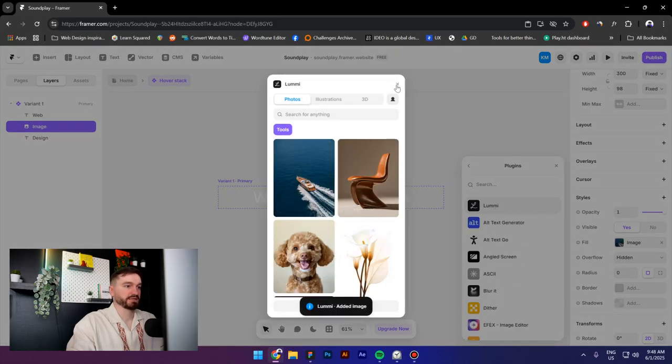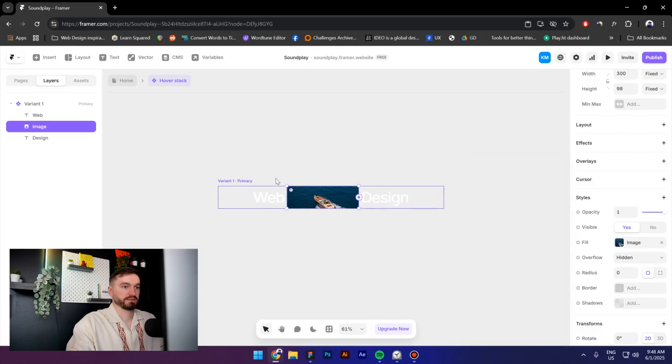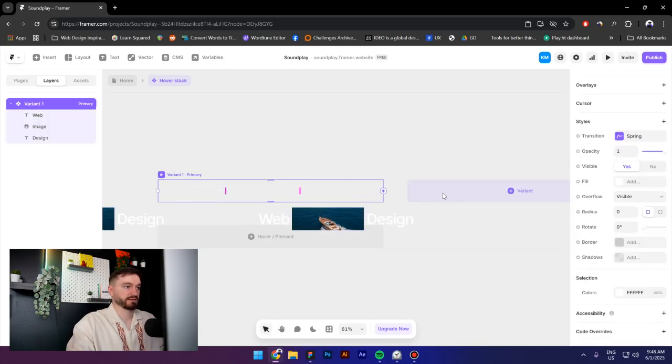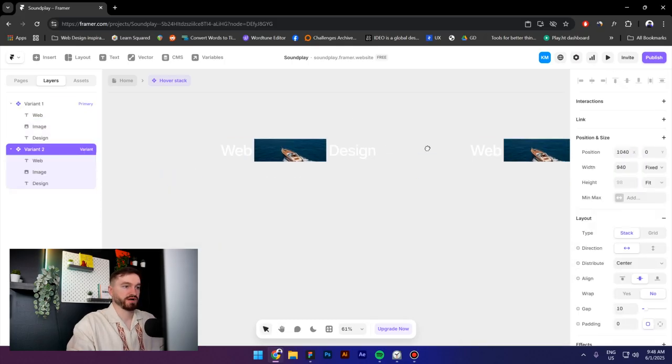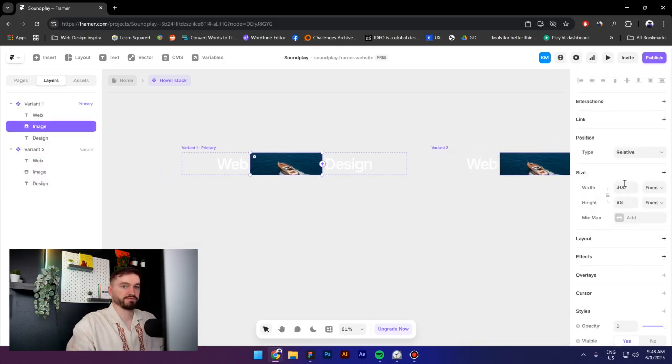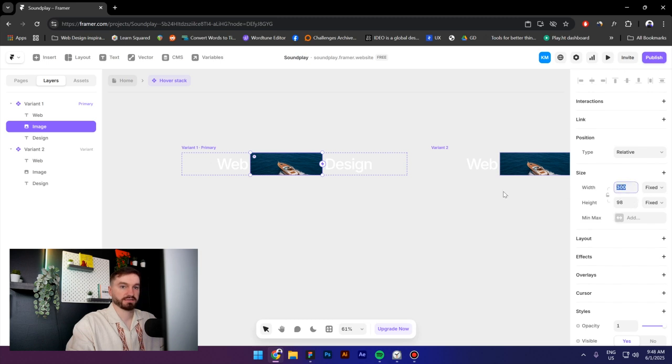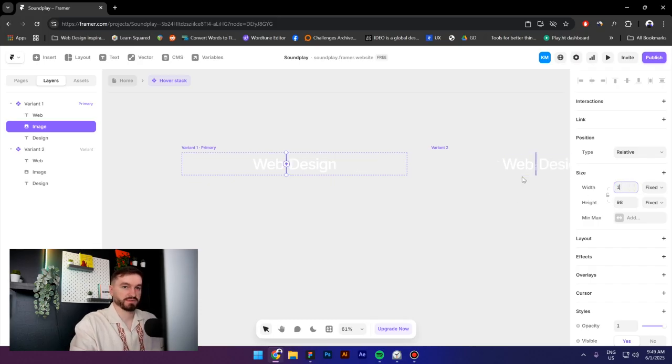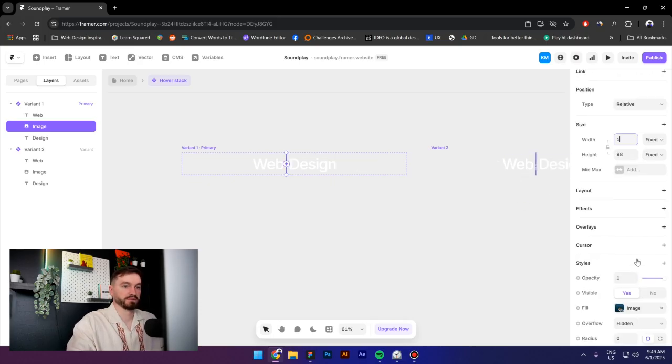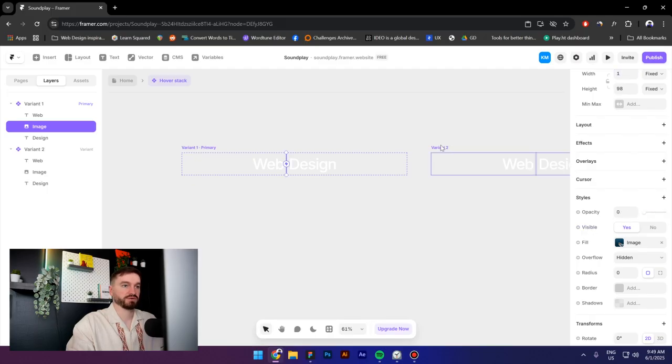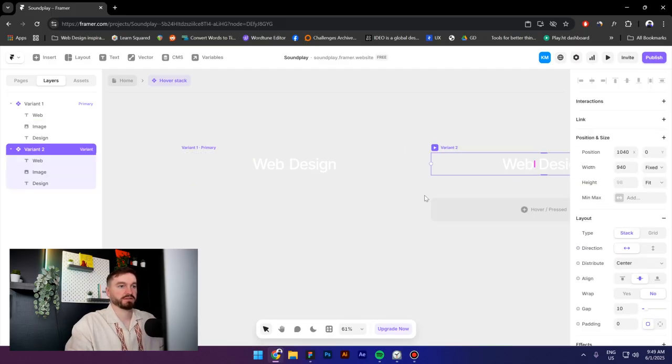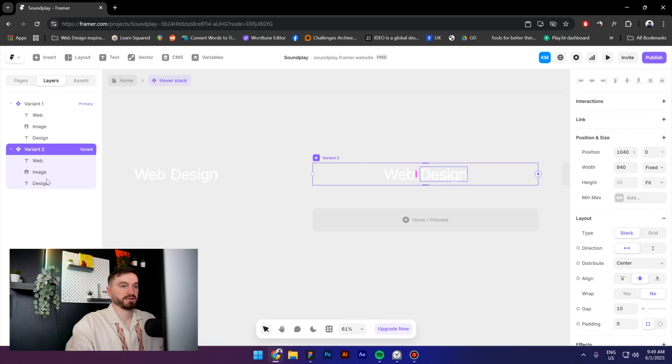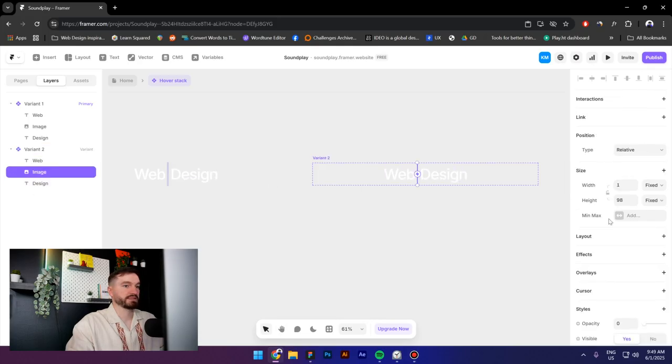Next I'm going to create a new variant. The first variant I will go to width, select the width size, and then press Ctrl+C to copy it. And now I will press 1, and for the opacity I will reduce it to zero. Next I will select the second variant, then select the image.